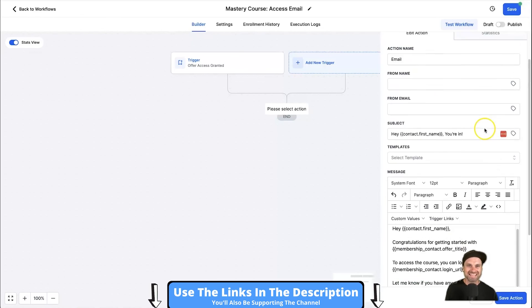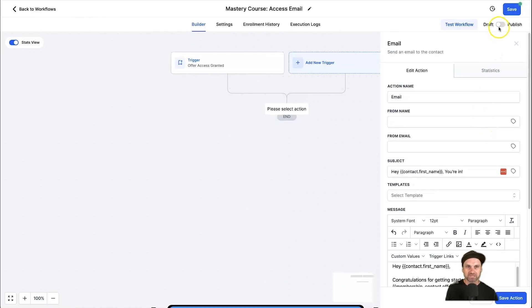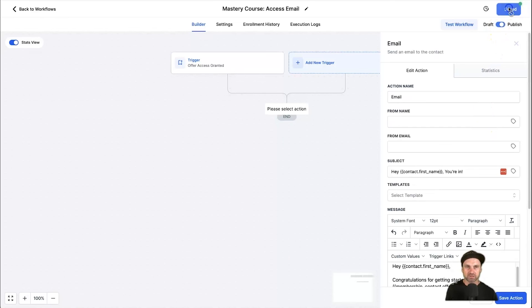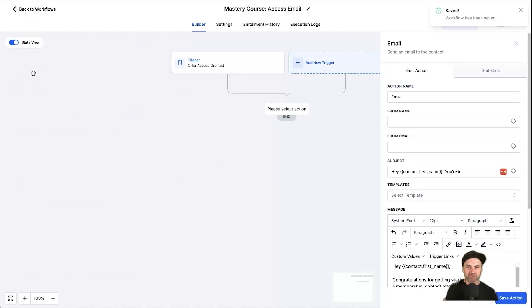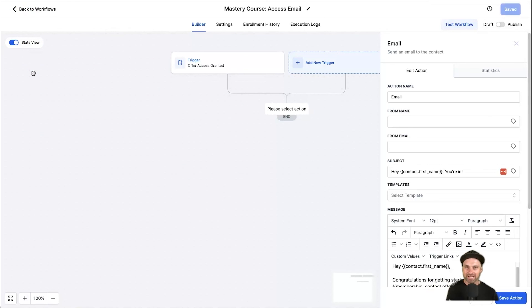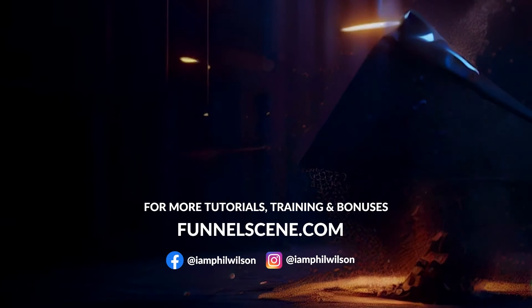Once again, make sure you hit Publish, click Save, and you're good to go. That's the entire setup to create your own Stan Store inside of GoHighLevel — it took less than 10 minutes.